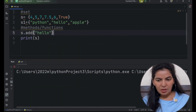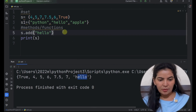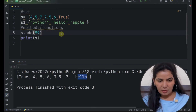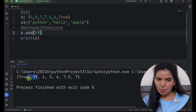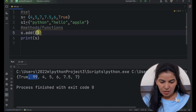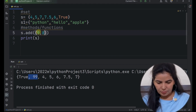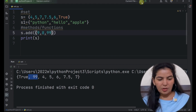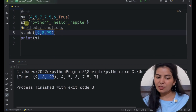Now if we run it, we can see the result. We can see that 'hello' is added to the set. Now let's pass something else — let's pass an integer here. We run it and we can see the result: 99 is added to the set. Now if we pass a tuple here, tuple is also immutable. If we run it, we can see the whole tuple has been added to the set, because the add method will add only one item, so the whole tuple is added to the set.